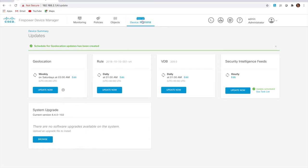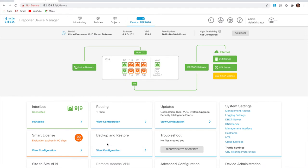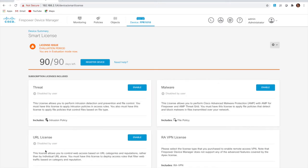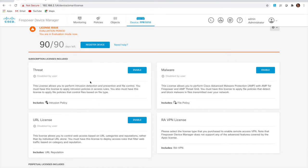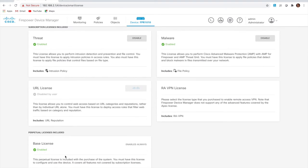Under system settings I can configure backups, and this is also where we'll register the device with our Smart Account portal shortly. For now I'm going to enable some licensing subscriptions — the threat subscription to get Talos threat intelligence, malware licensing, and URL licensing. The base licensing is already enabled from the EULA we accepted at the beginning. I could also install remote access VPN licensing.